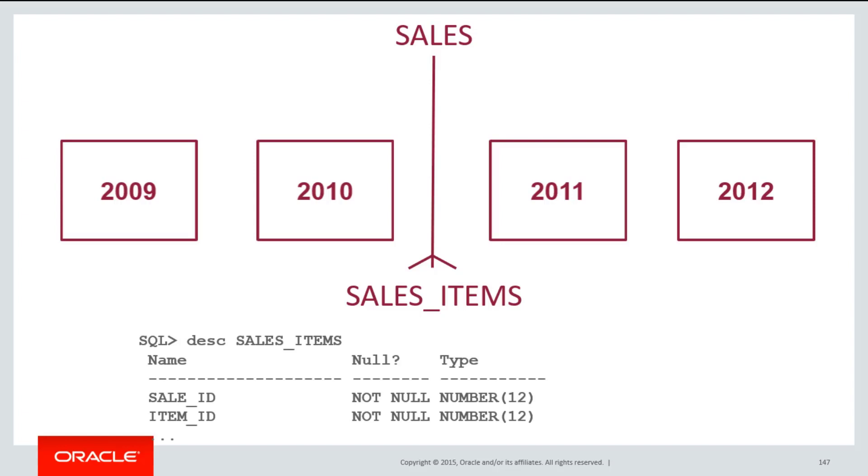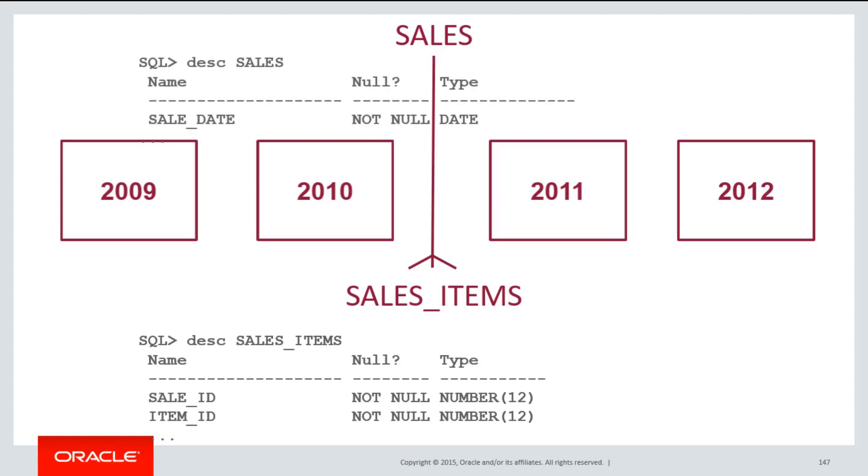The sales items table will just have a foreign key, the sale ID, pointing back to the sales table. If I want to partition that, that's a bit of a problem because the sales date, my partitioning range key, is only present on the sales table. If it's not on the sales item table, how do I partition on the sale date?